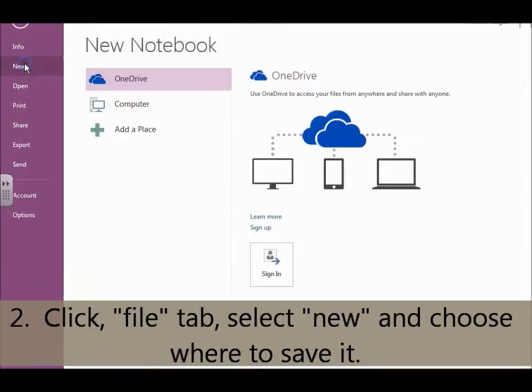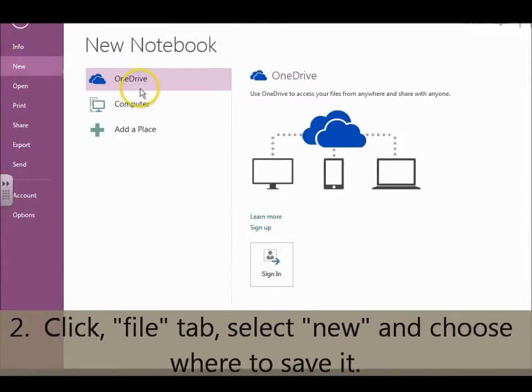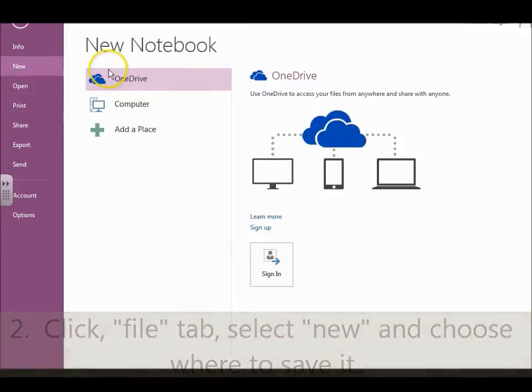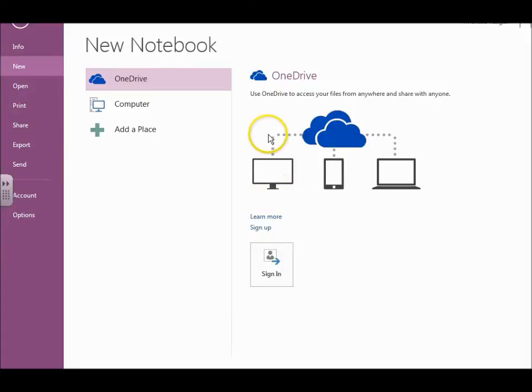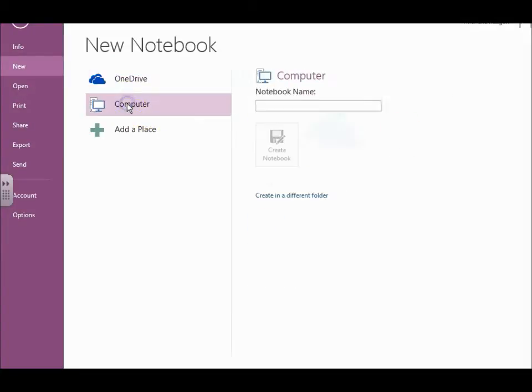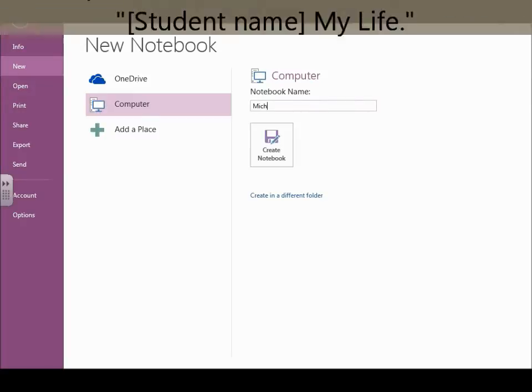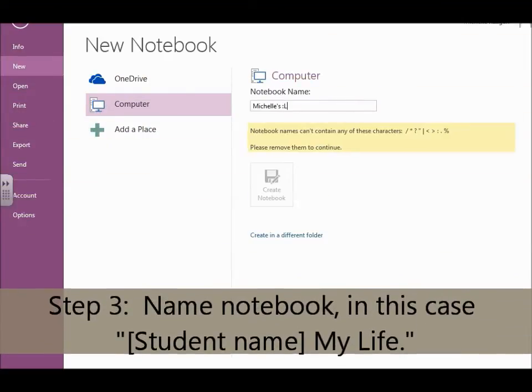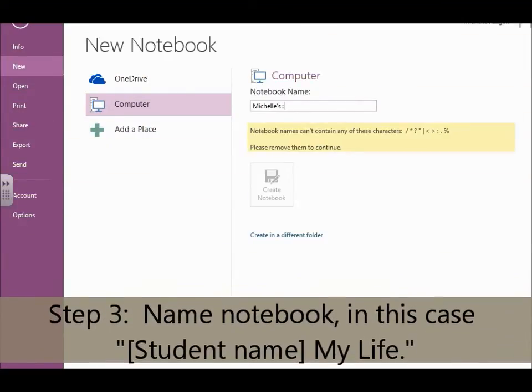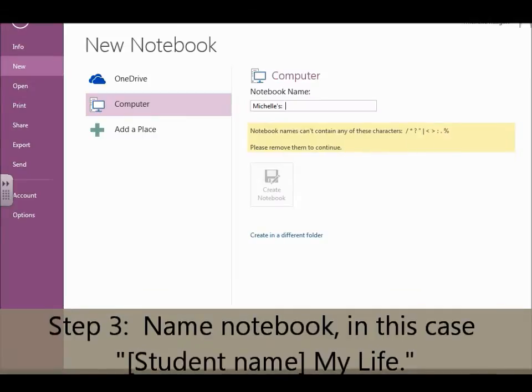New, and if you save yours to your OneDrive, it'll be accessible in your cloud. I'm just going to do mine on my computer. And this assignment is going to be your first name and then my life. So it's going to be Michelle's life.